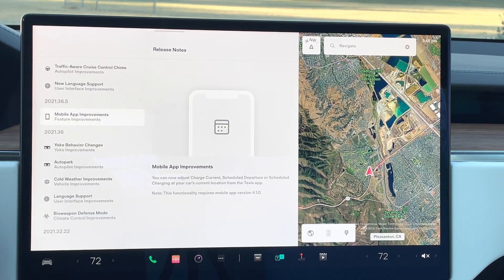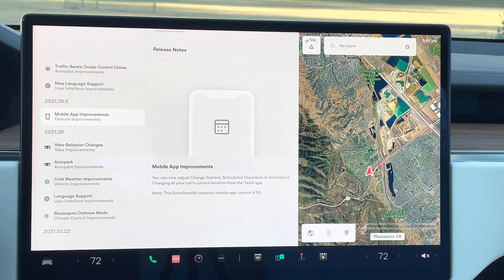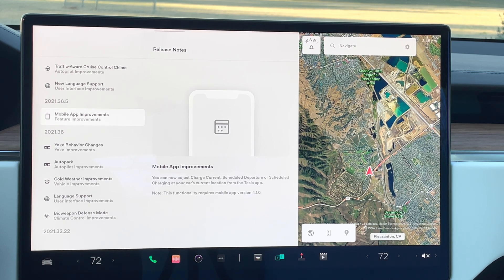Next is mobile app improvements. They've made some improvements to the mobile app — this gives you the full capability of adjusting your charge controls, settings, departure, or scheduled charging all directly through the mobile app, which is really nice to have.